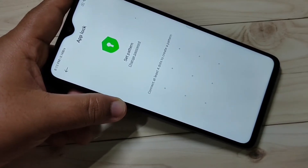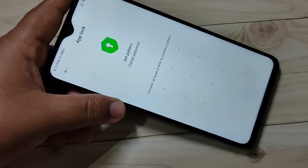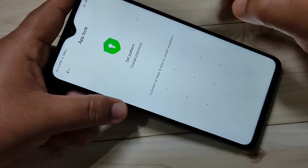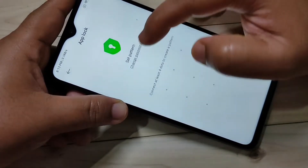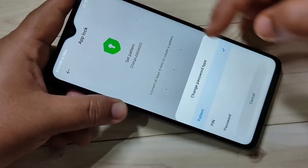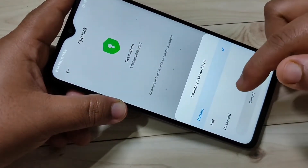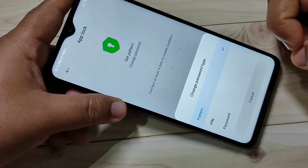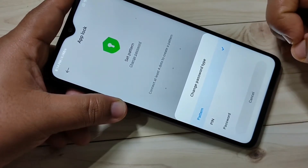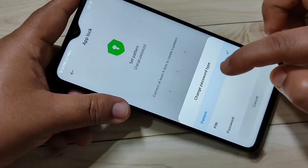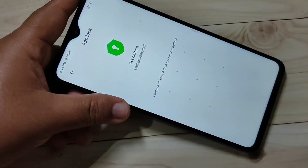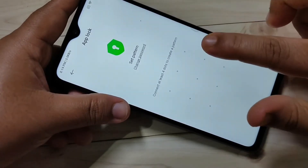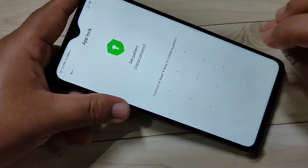If you want to use another type of password, tap on Select Password. Here you can see the options: Pattern, PIN, and Password. You can select any one of the three. Here I am going to select the Pattern.